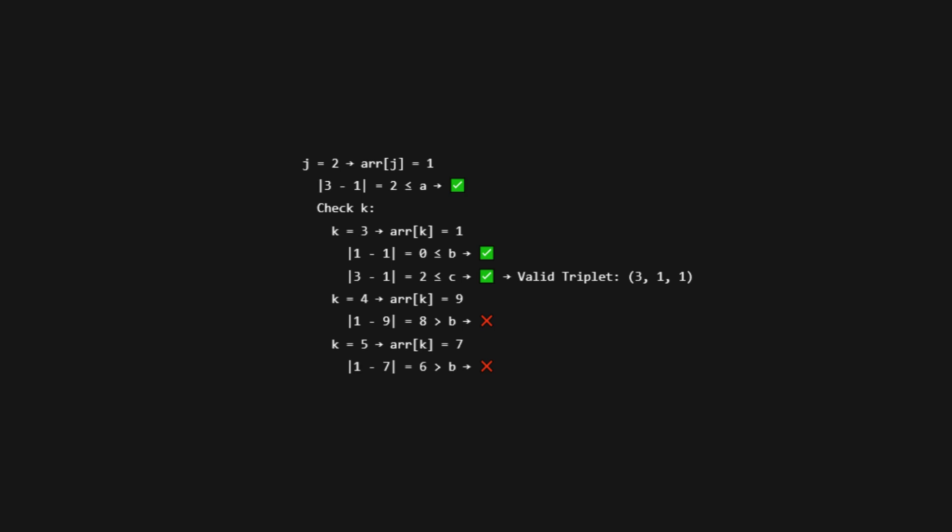Try K equals 3, arr[k] is 1. Absolute value of 1 minus 1 is 0, okay. Absolute value of 3 minus 1 is 2, also okay. Valid triplet: 3, 1, 1.